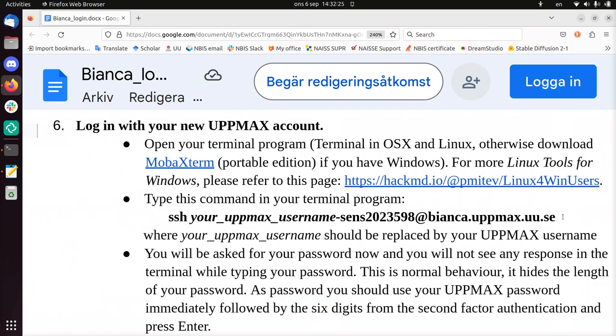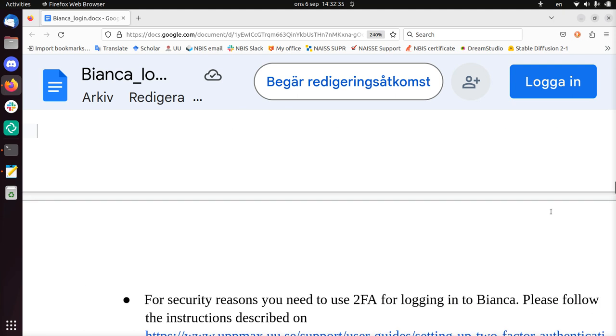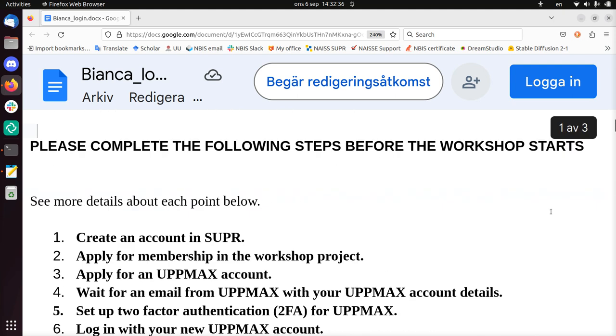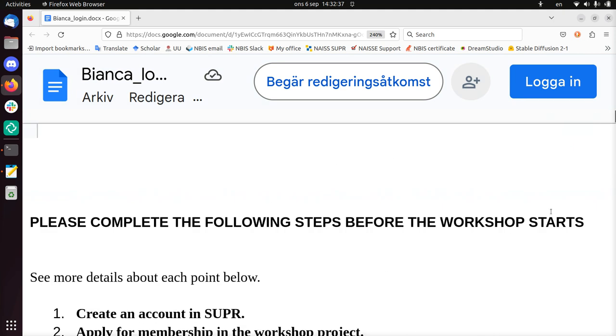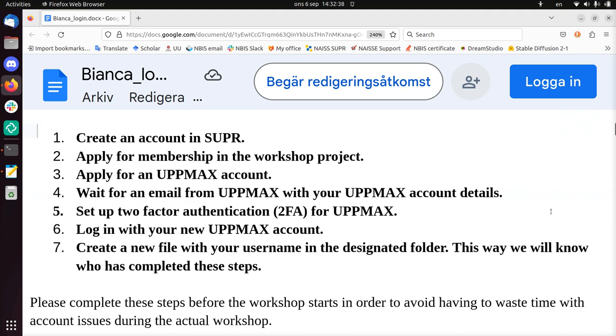Hi, I would like to show you how to log into Bianca from inside SUNET, the university network. This is for the Bianca UpMax course. I do step six. You all got some Word documents similar to this, like you have to get an account.